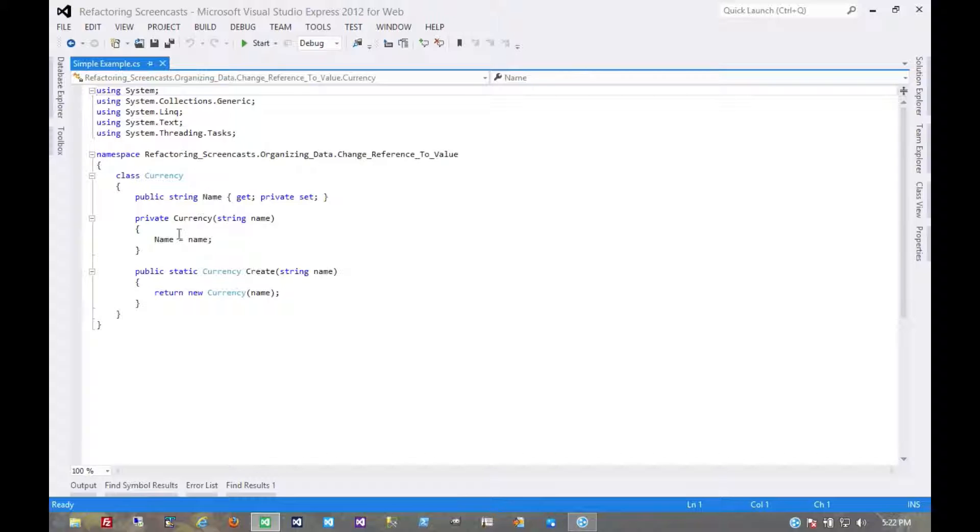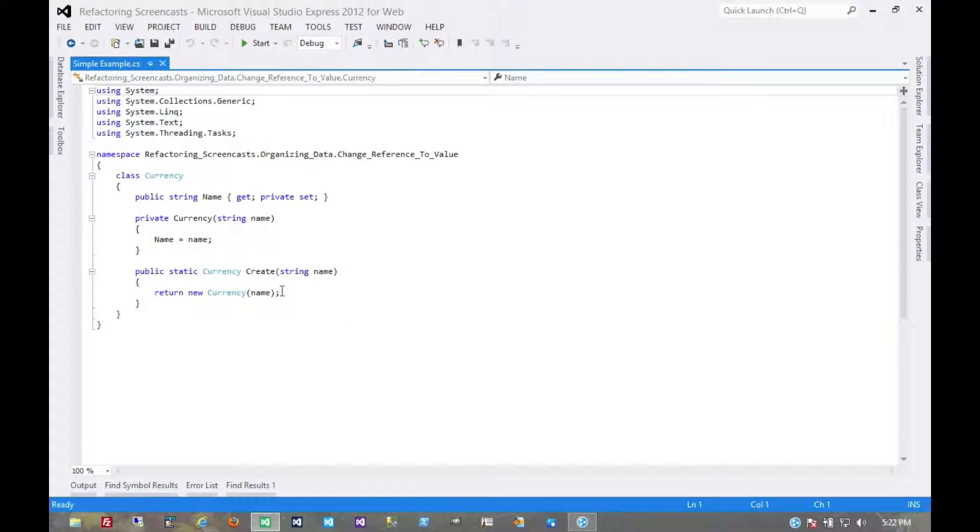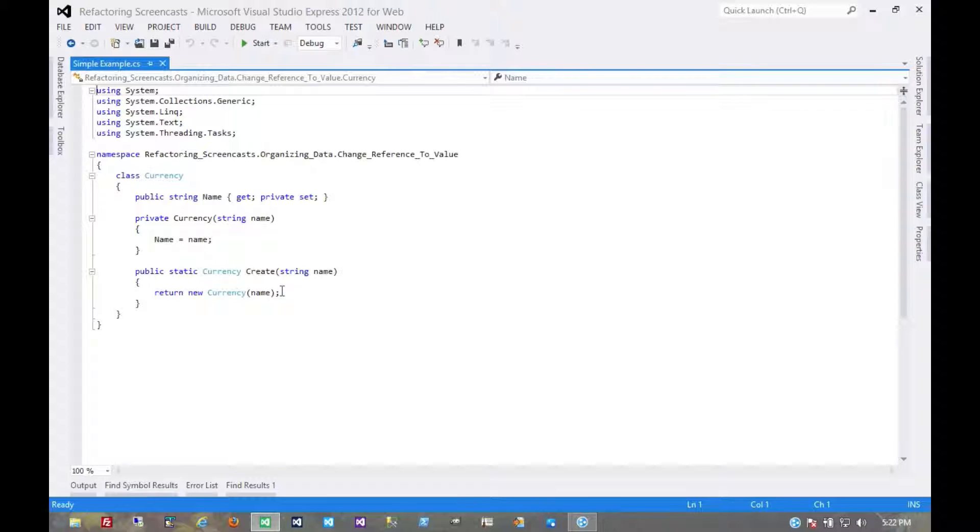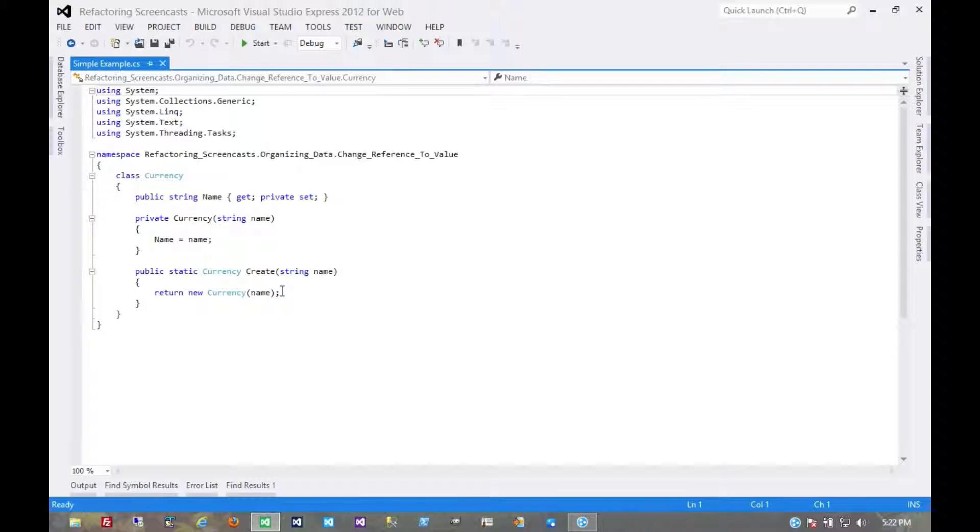We have this private constructor which we use in this factory method. Now if it was a reference object, this factory method would probably be getting it from somewhere else. In our last example, we had a static hash table. We might be getting it from a database, maybe we have a lookup table of currencies. But even that lookup table is never really going to change, at least very rarely.